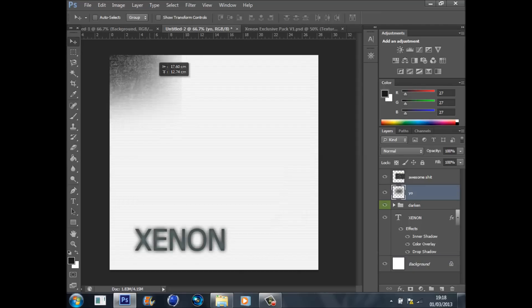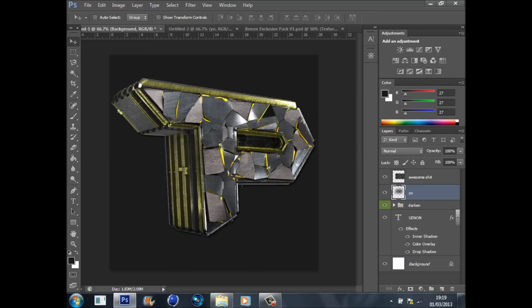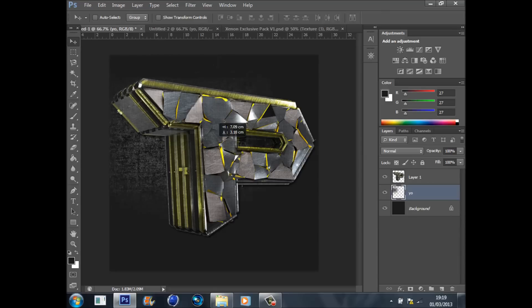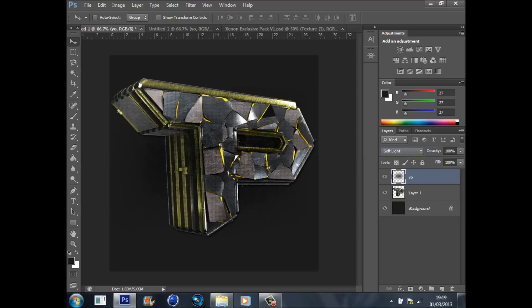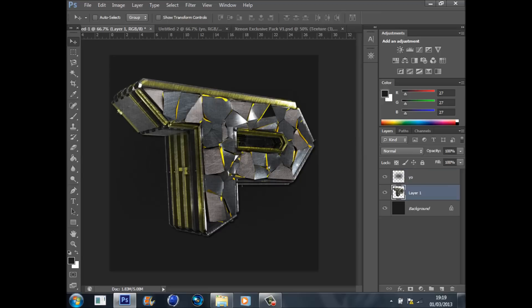Get the yo texture — or I might call it something different — this one with a circle on it. Place that on the top layer and go soft light, put it to about 40. So if you look and you reduce it, it just gives a nice black glow.